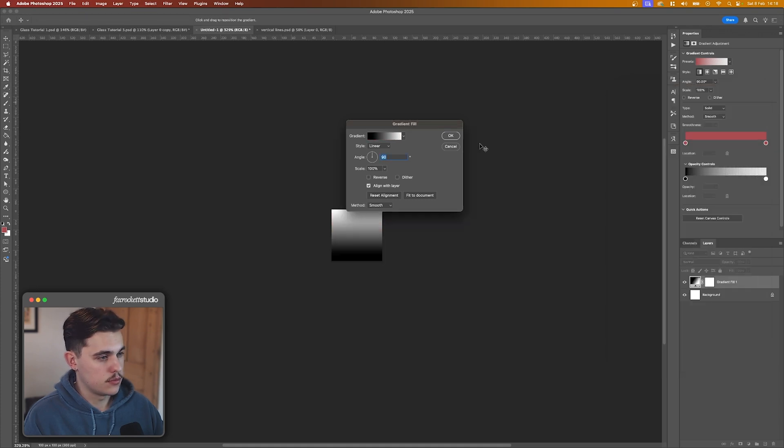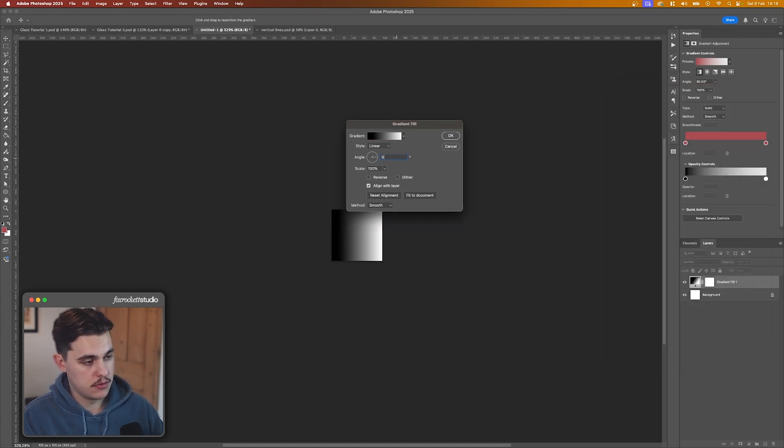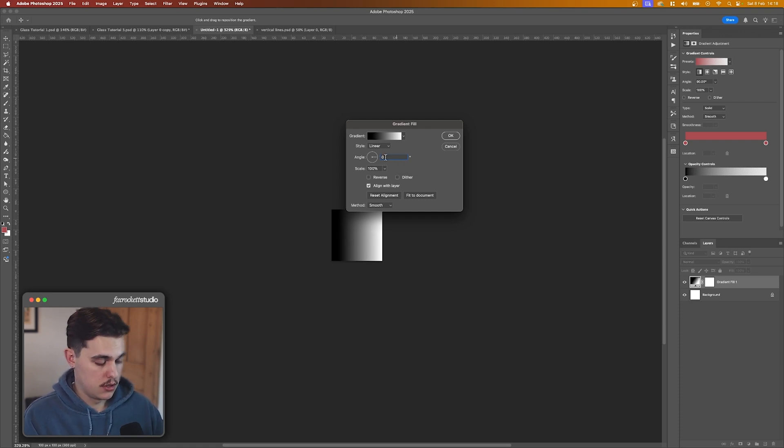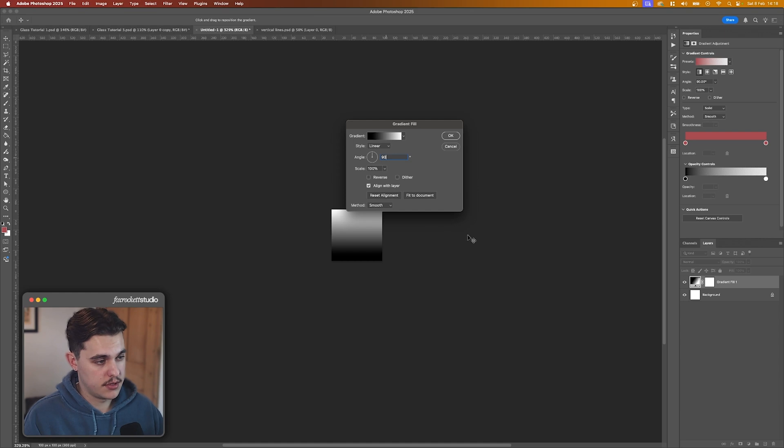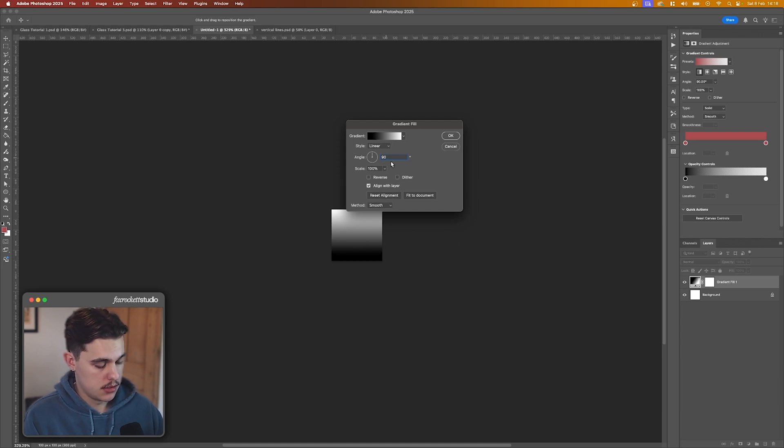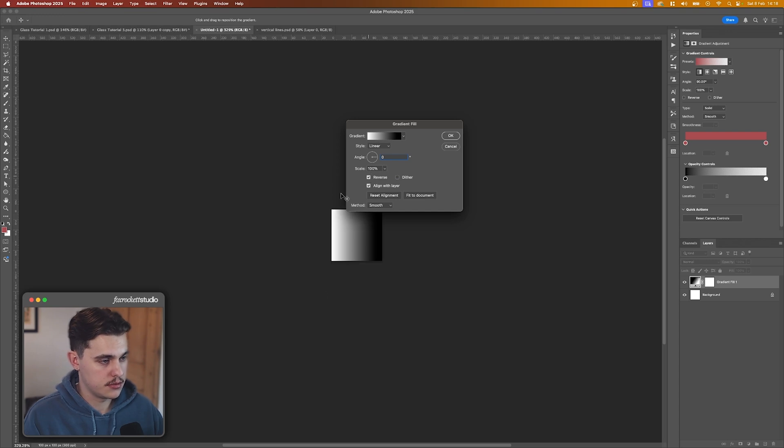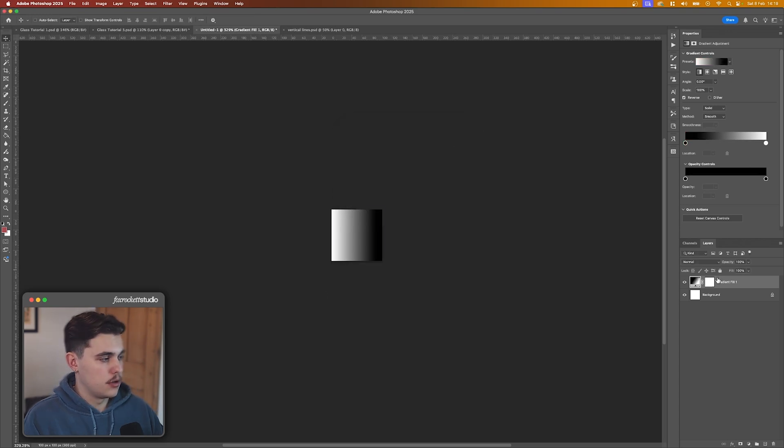So if you want vertical lines, so you want the lines to go up like this, you'd have the angle at zero. If you wanted to have horizontal lines, then you'd have it at 90 and the lines will go this way. So we'll do zero for this one. I'm going to reverse it as well. So that way. Cool. Okay. So with our gradient selected, we're going to click Edit, Define Pattern, and then we'll name that vertical lines.